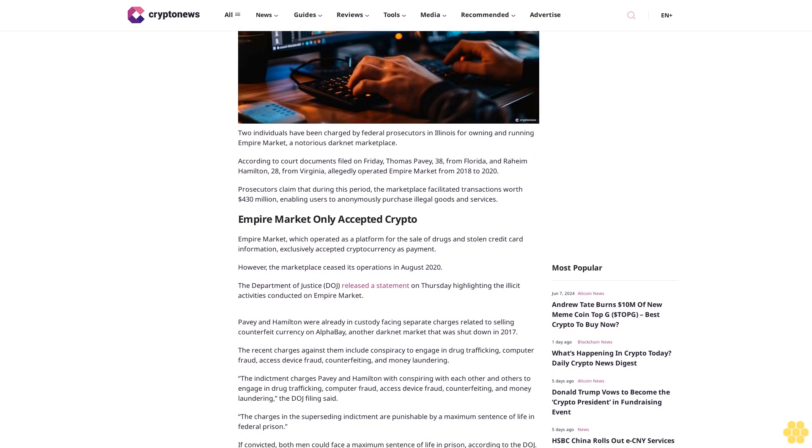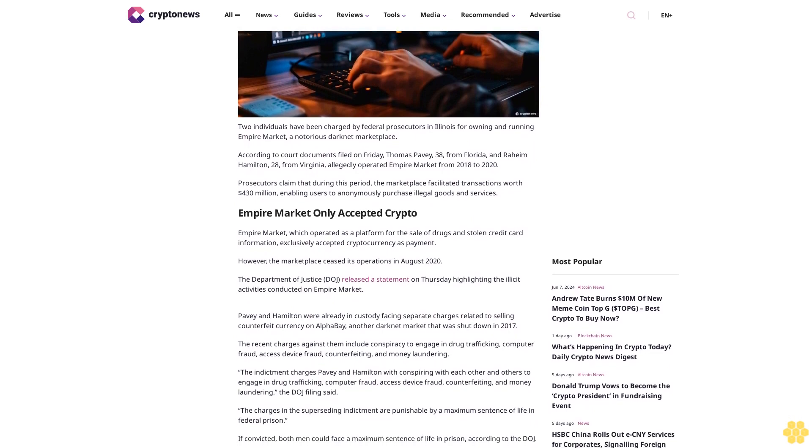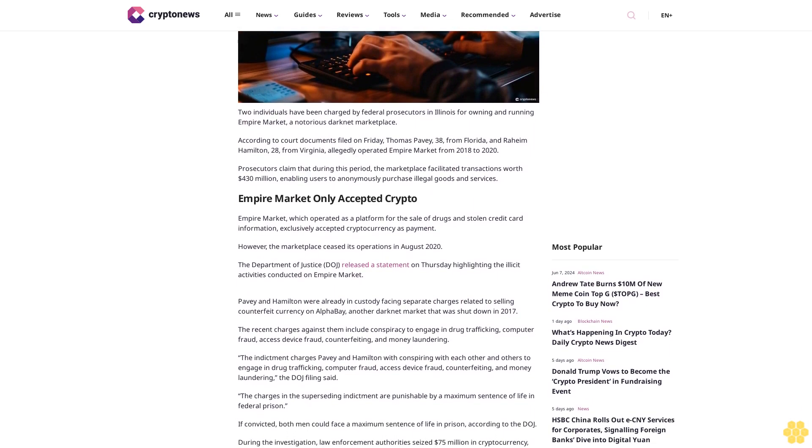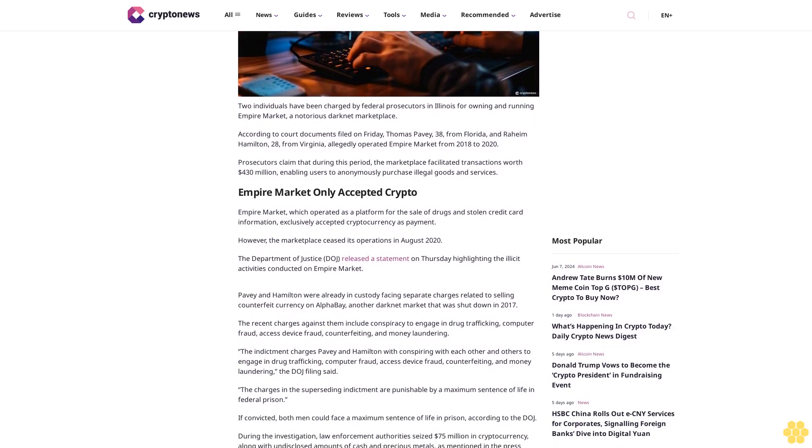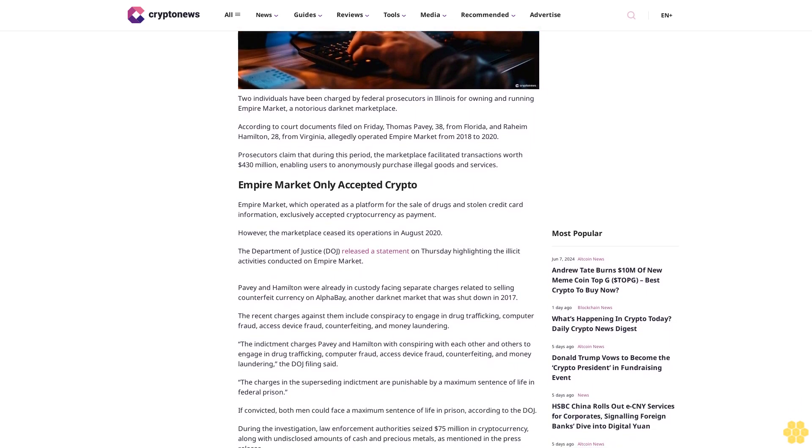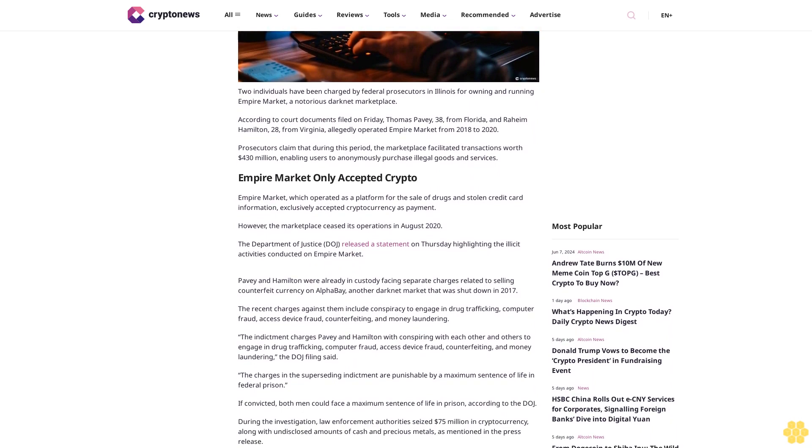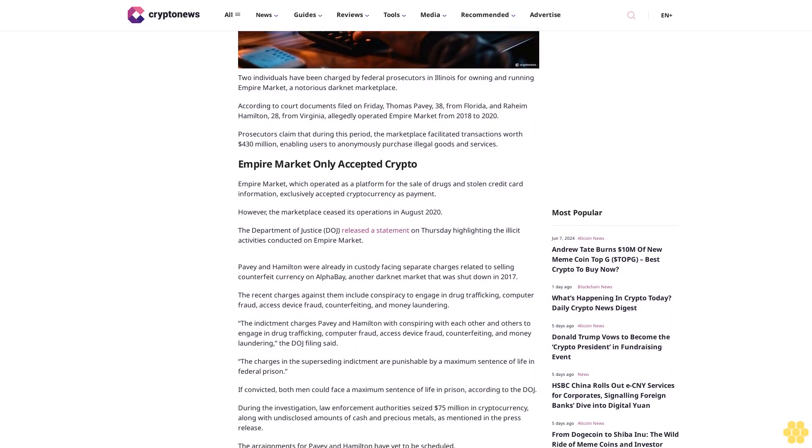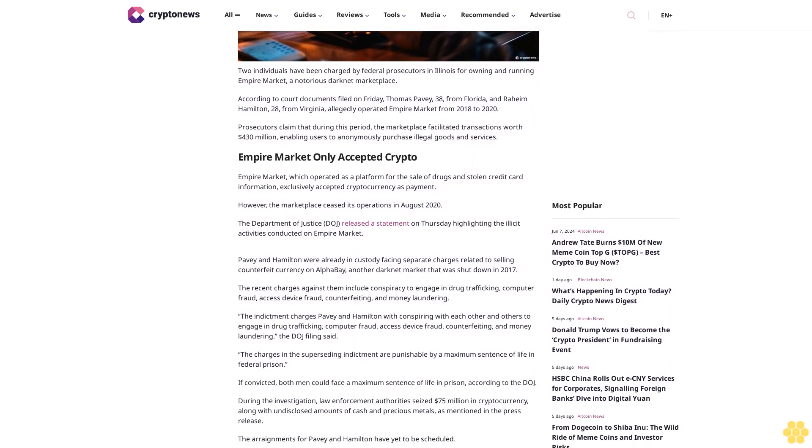Prosecutors claim that during this period, the marketplace facilitated transactions worth $430 million, enabling users to anonymously purchase illegal goods and services.